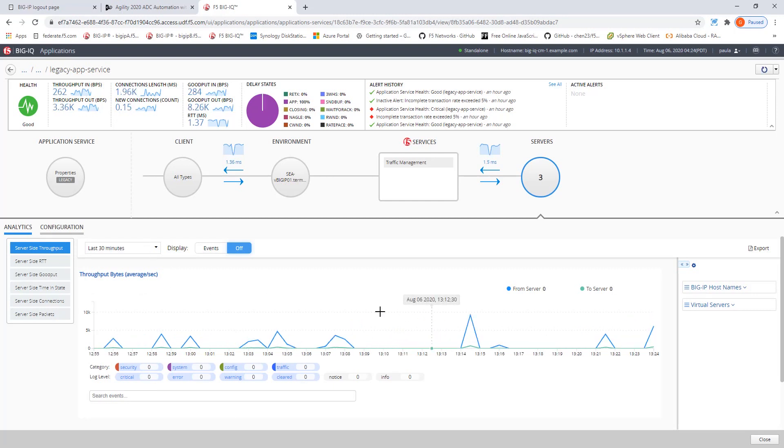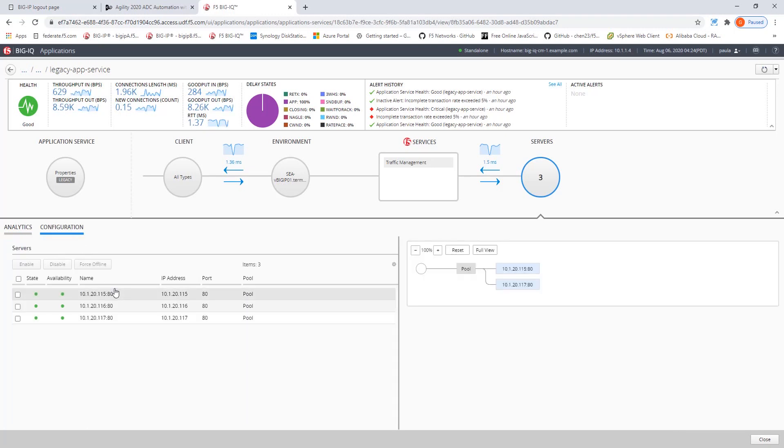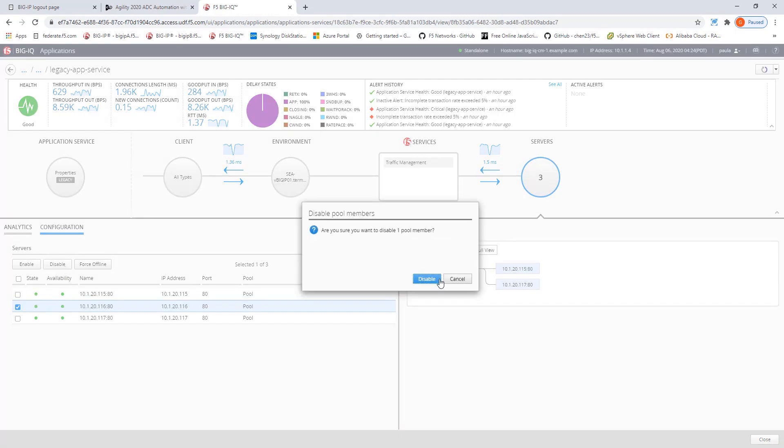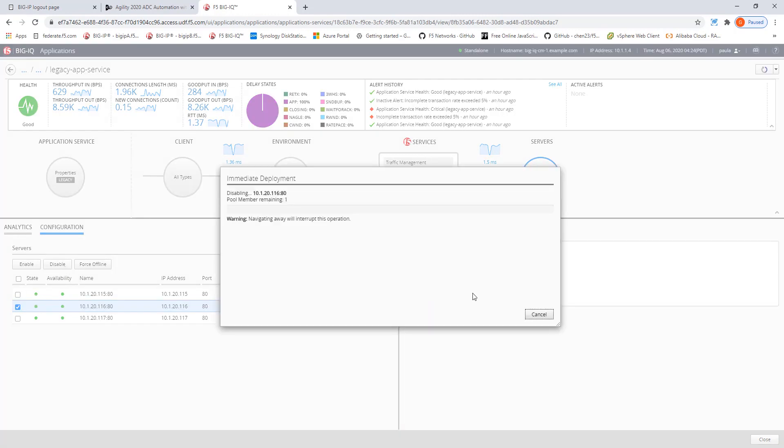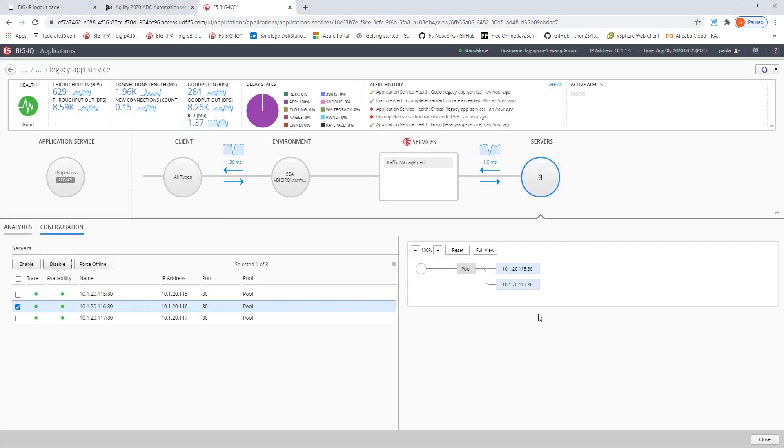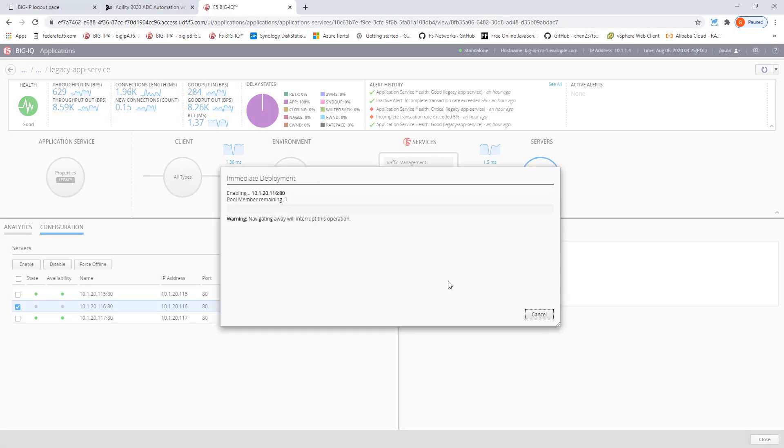With having all the analytics for the legacy app services Paula also is able to do some limited configuration modifications like for instance, putting a service to disabled and of course with the disablement she can also enable it back.